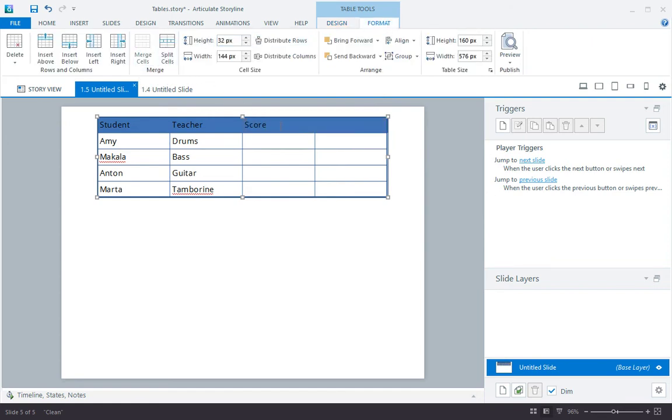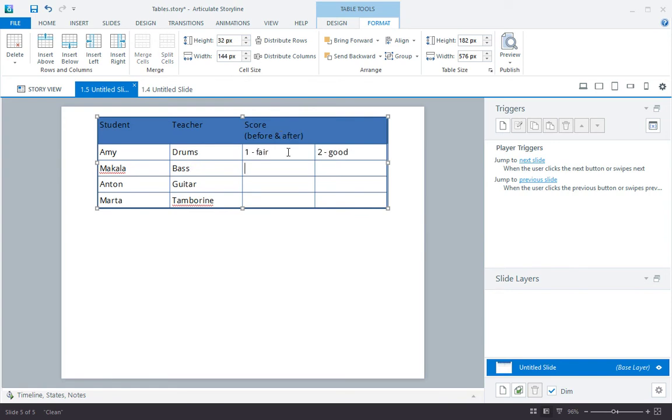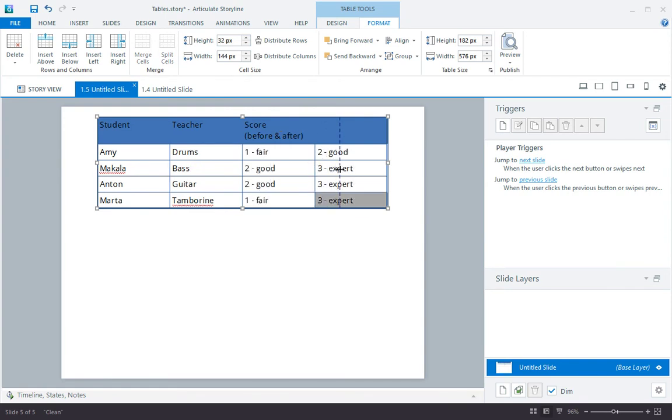I'll also type in the rest of my data really quick. And I'll resize these columns. Of course, you can make columns and rows in tables any size.